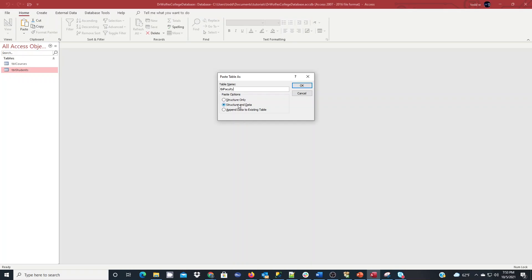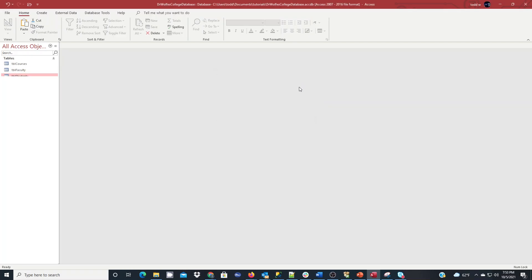And I have some options here for paste options. There's no data currently, so if I leave it as structure and data, it's fine. But a case like this, I typically would just want the structure, and I'll hit OK.